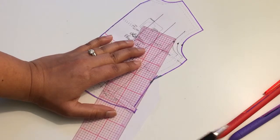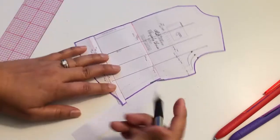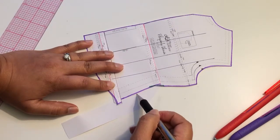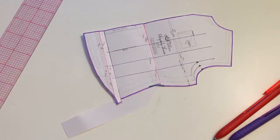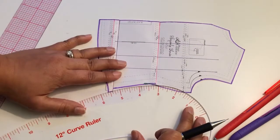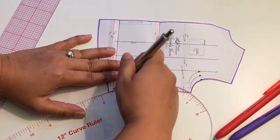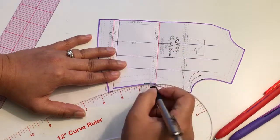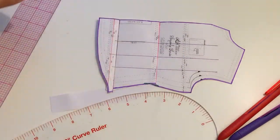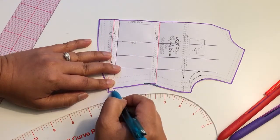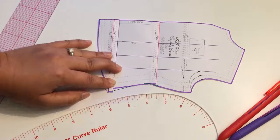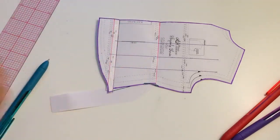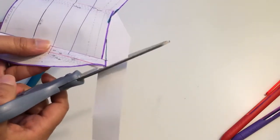If I want it to be, I don't want it to be too much, too drastic of a change. So I'm actually going to use my curved ruler and curve it out just a little bit. So then the new line would be right here, the new side seam. Do it like that and cut this.